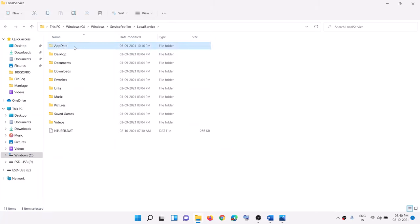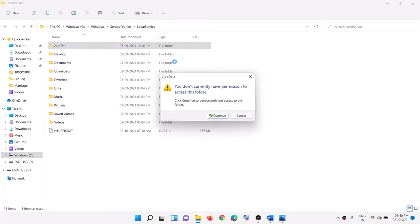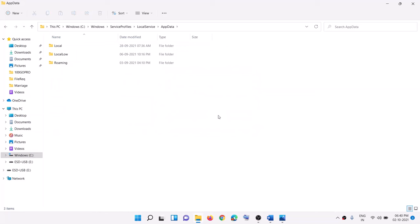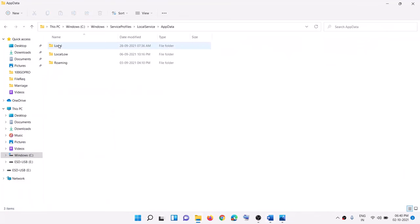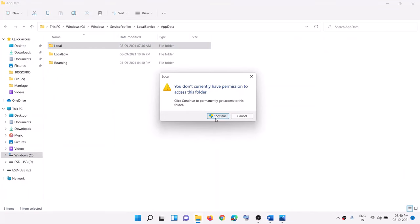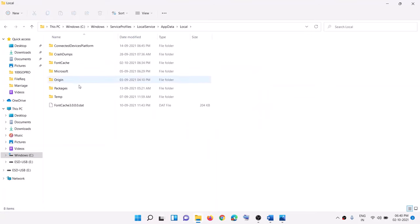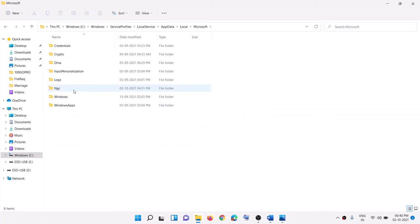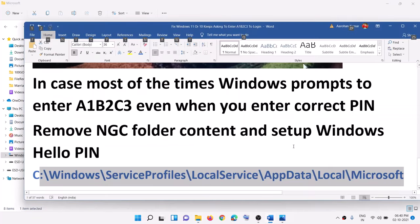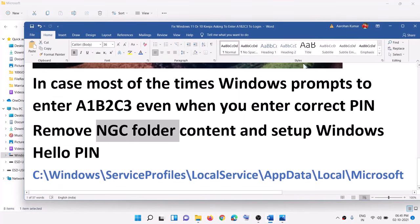Once you can see the AppData folder, open it, click Continue, then open the Local folder, and then open the Microsoft folder. Now you need to go ahead and delete the NGC folder.